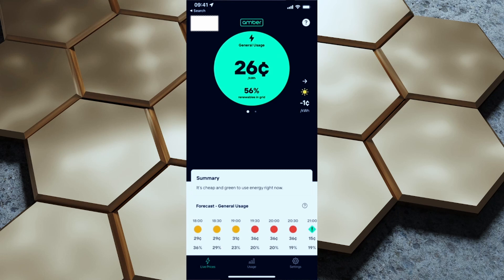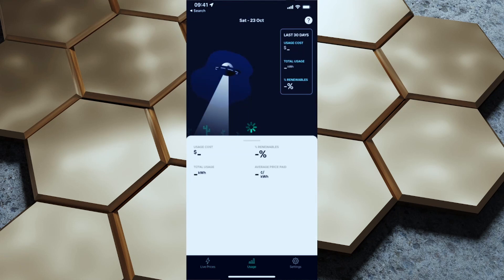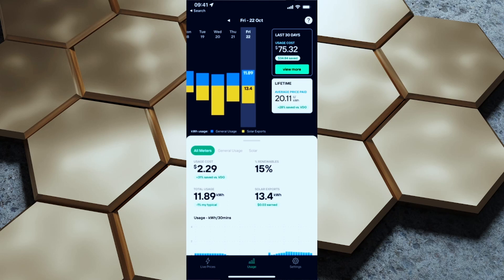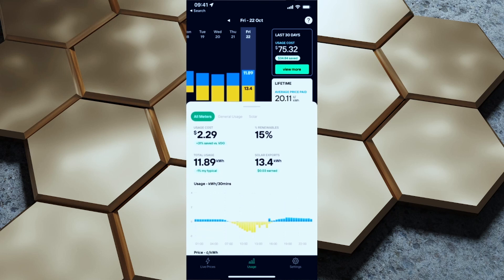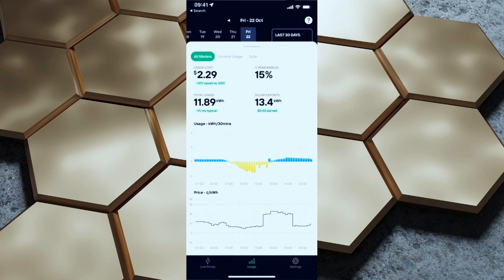There's a summary here saying it's cheap and green to use energy right now — though 26 cents per kilowatt hour is probably more than I'd want to be paying. It is a dull and dreary day in Melbourne so it's expected there's not a lot of renewables in the grid. Tapping on the usage tab gives us our usage cost, total kilowatt hours, percent of renewables used, and solar export data. We can also see a graph of energy usage and pricing, and we were feeding back into the grid from about 8am through till 4:30.